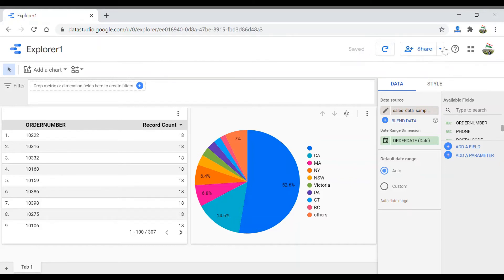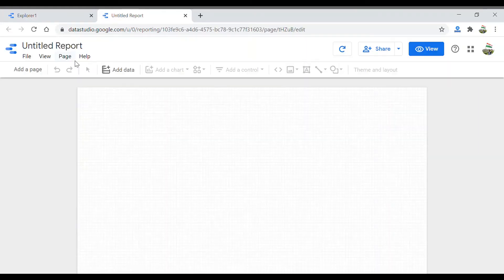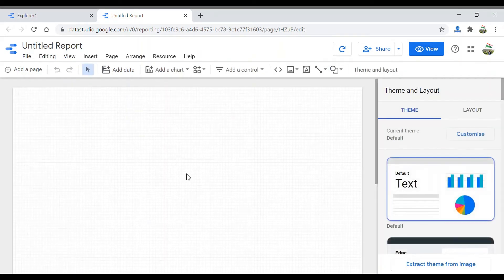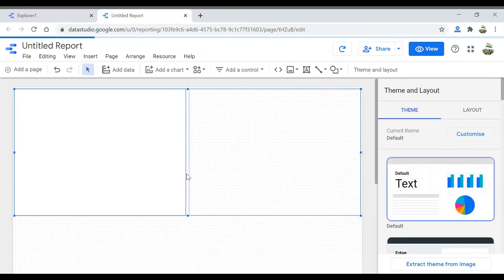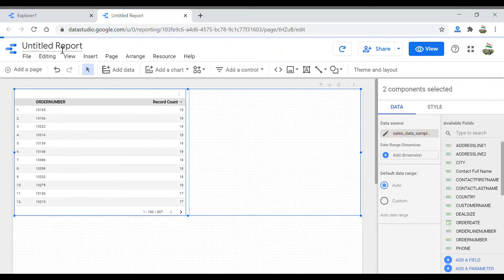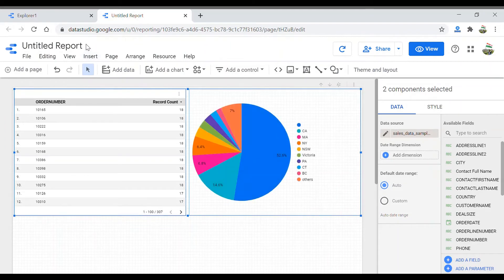Once you've done that, click on Share. It gives you two options: create a new report or copy to existing report. If you create a new report, Google Data Studio opens a new report with these two visualizations already added, and now you can start editing this report as you usually do.